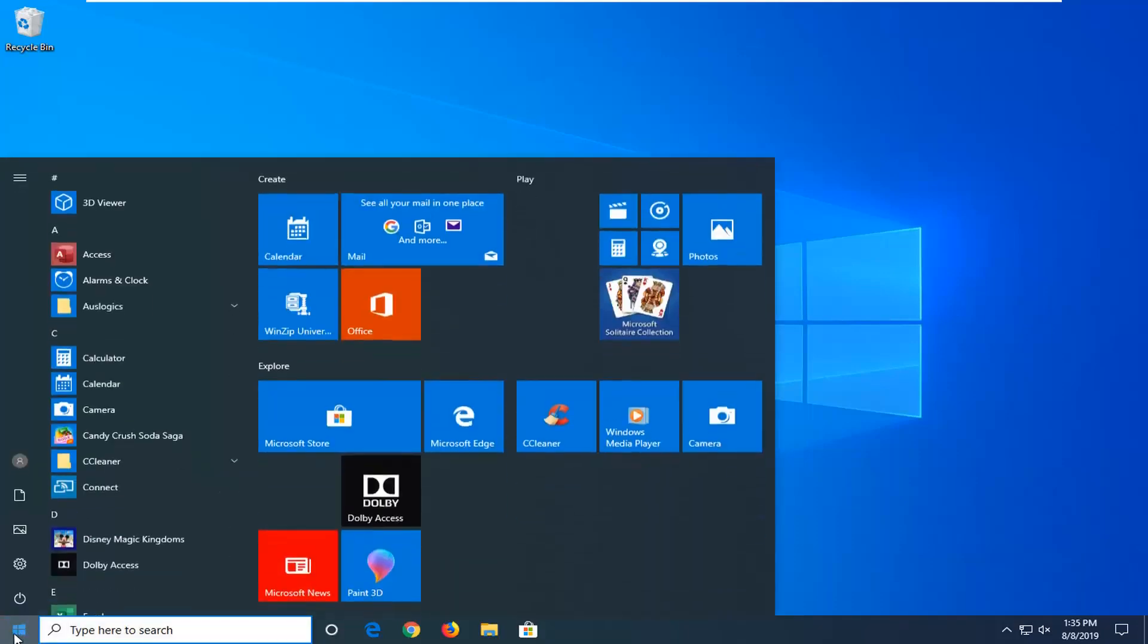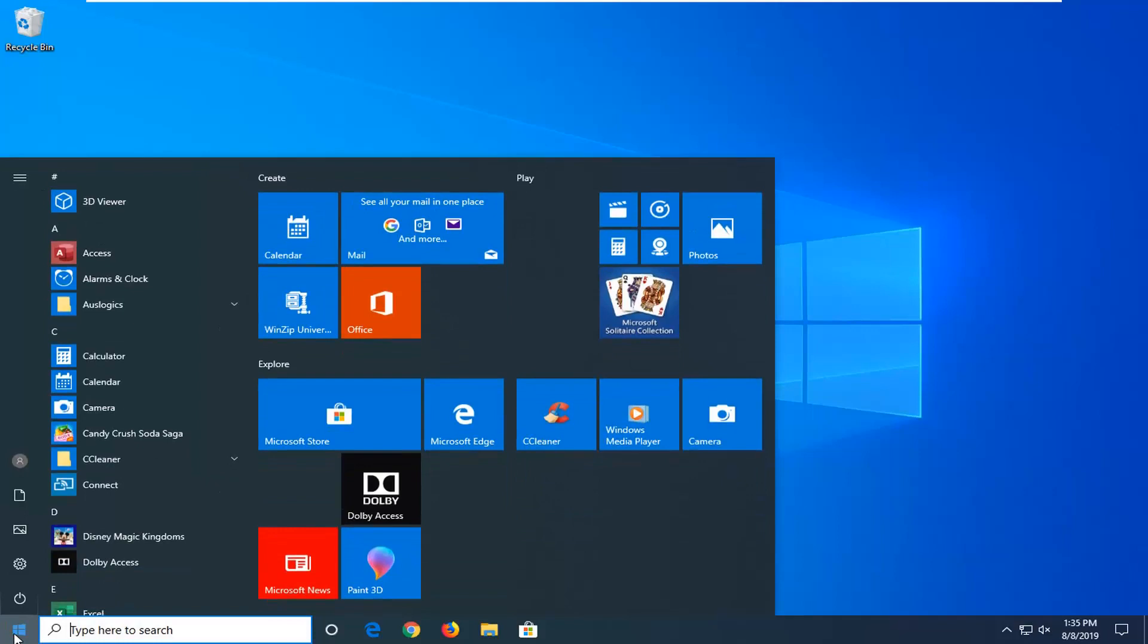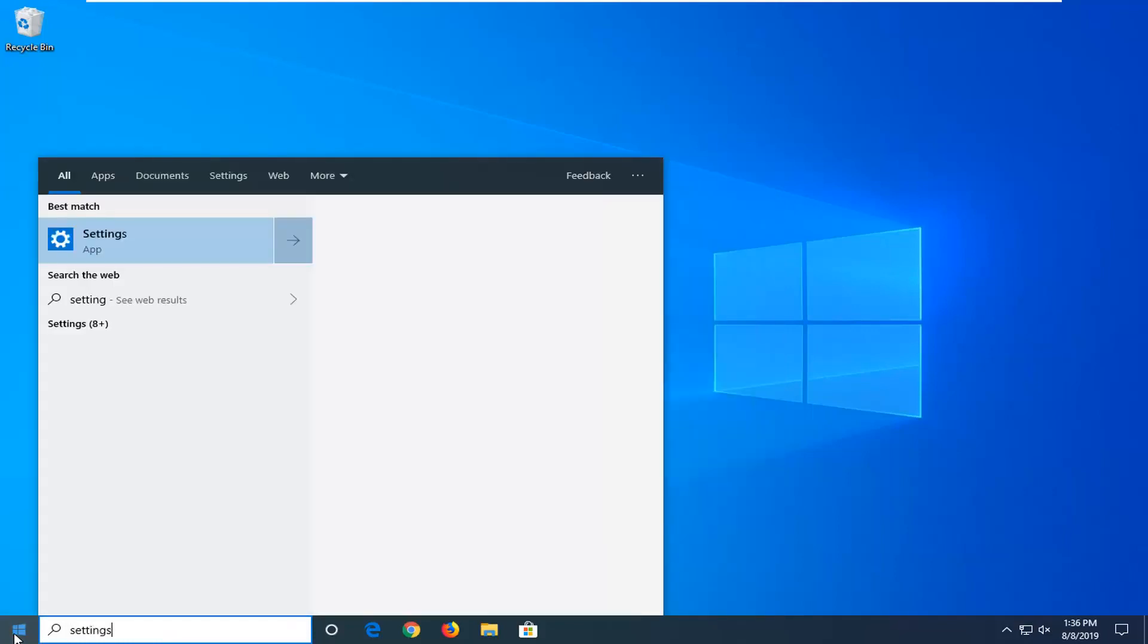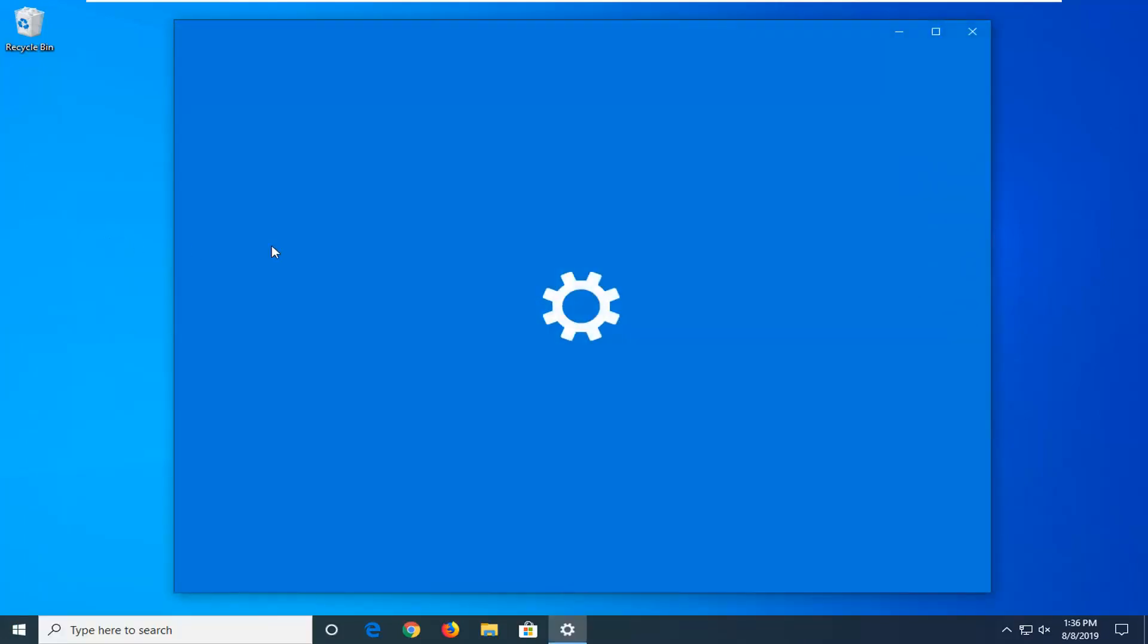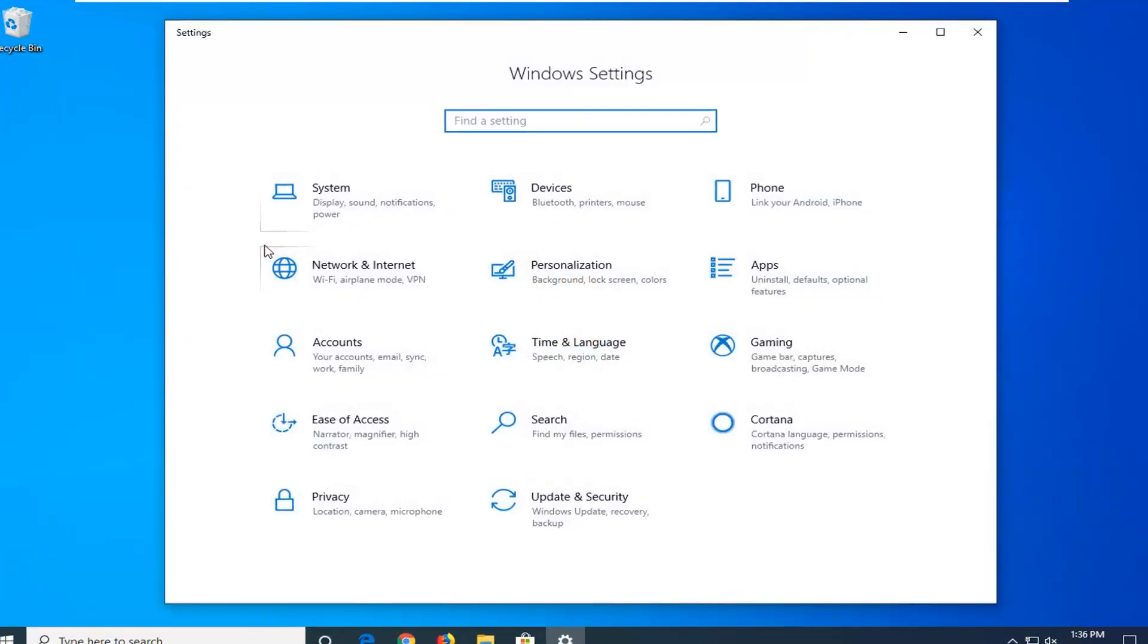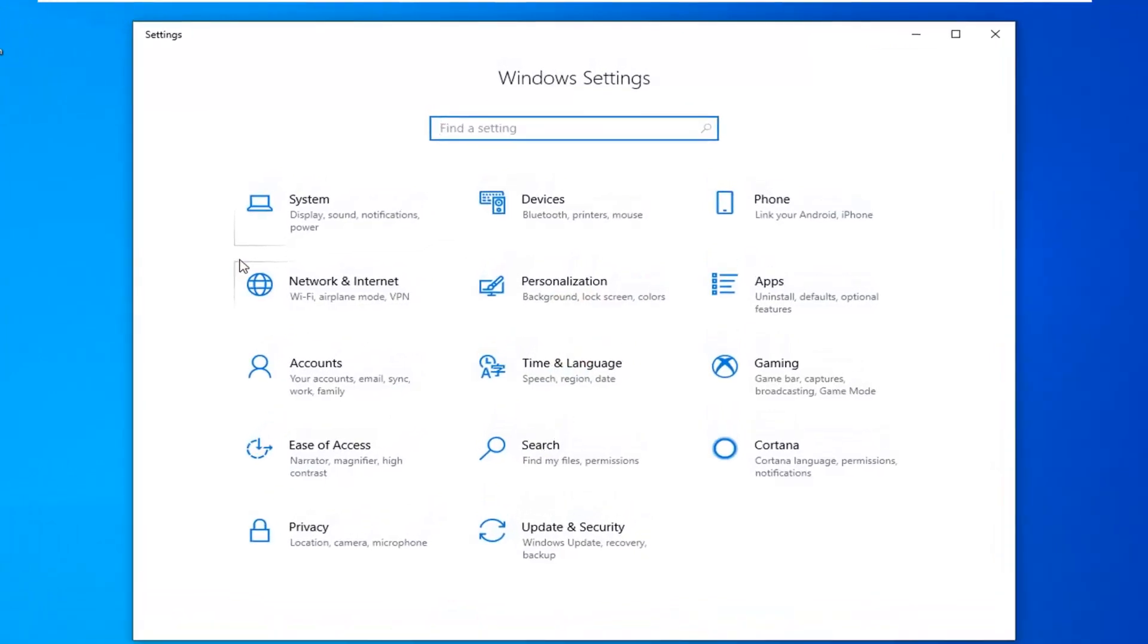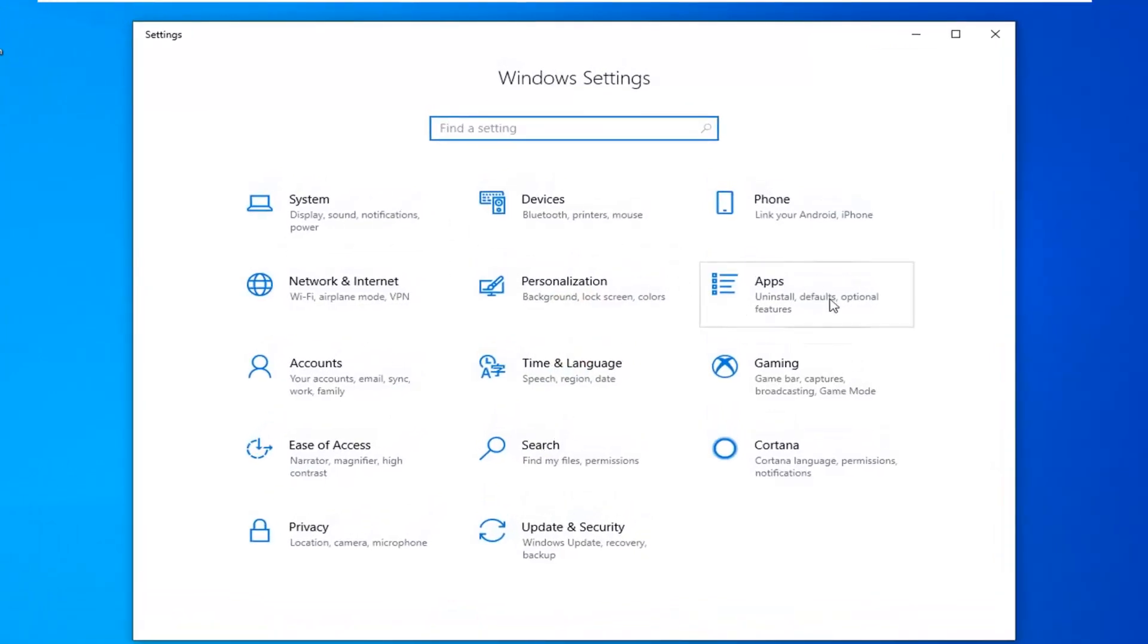We're going to start by opening up the Start menu and typing in Settings, or you could left-click on the gear icon on the left side, whichever you prefer. Open up the Settings Modern UI here and wait for a moment for it to open up. Now you want to select the Apps tile.